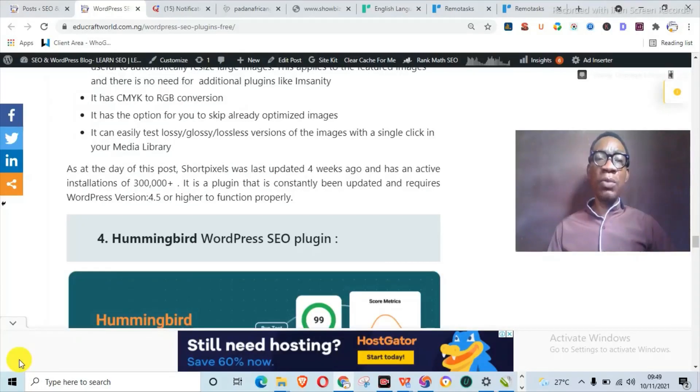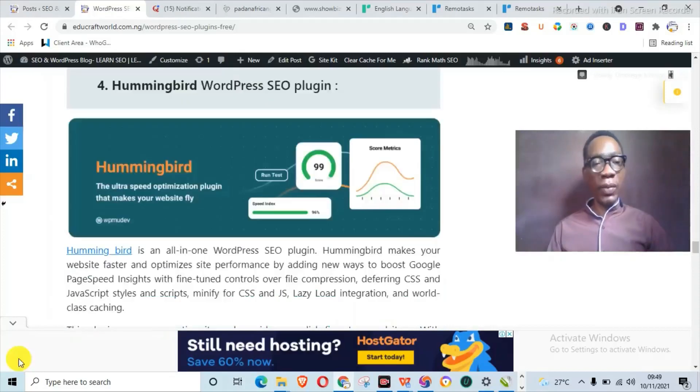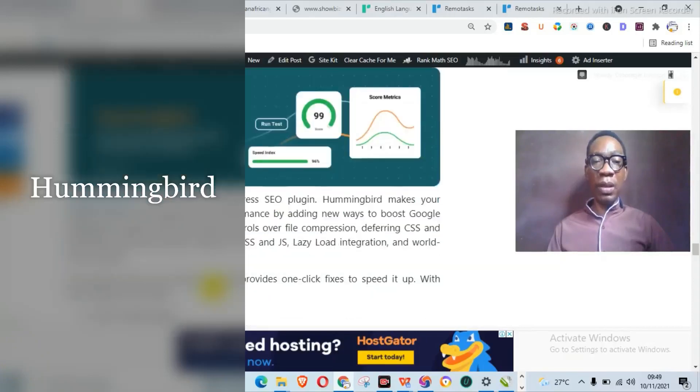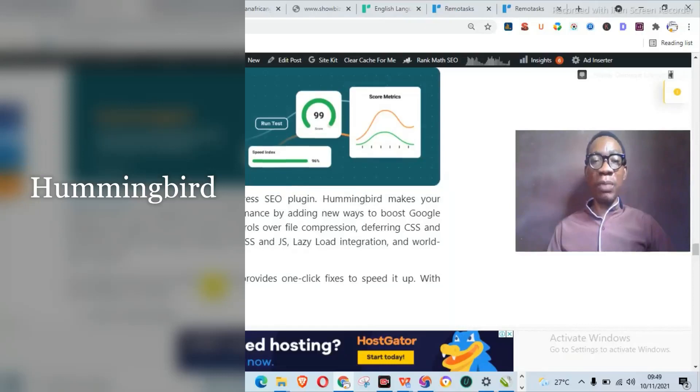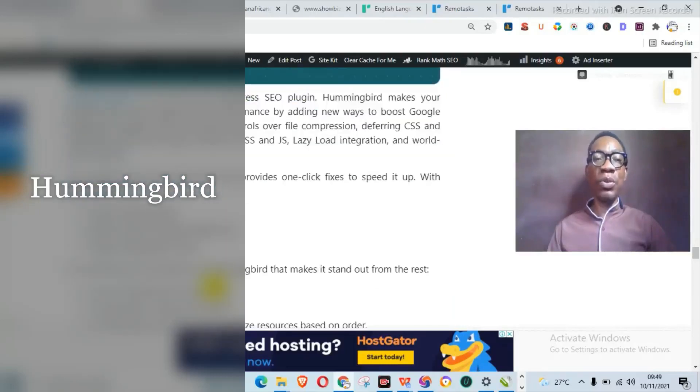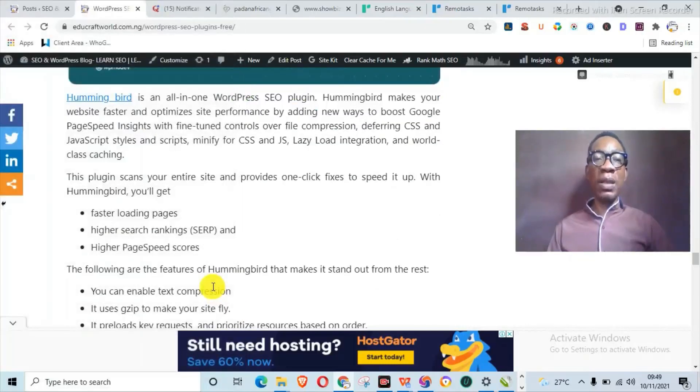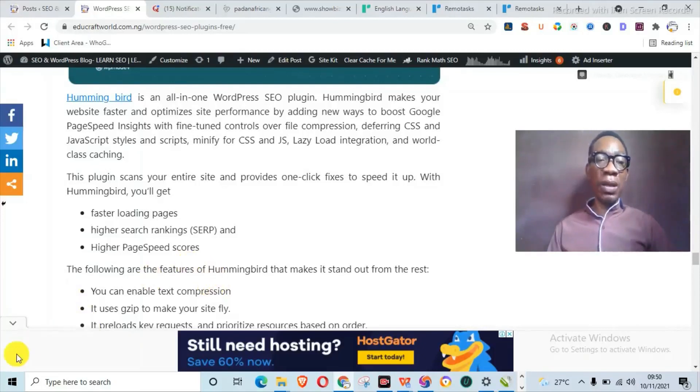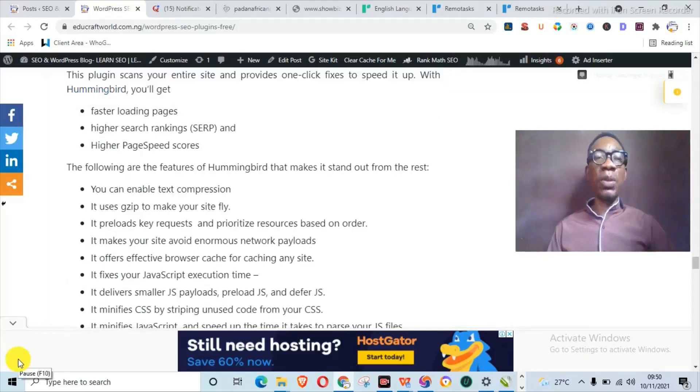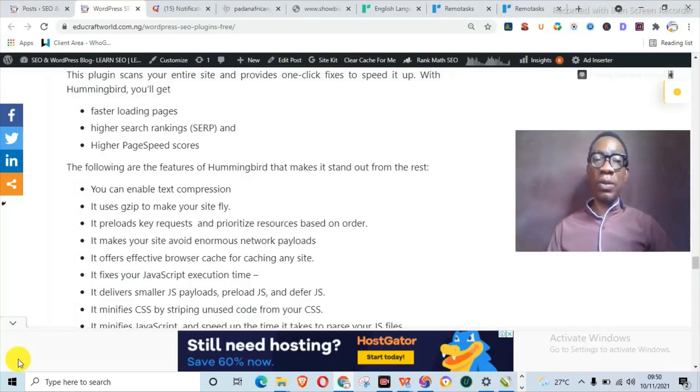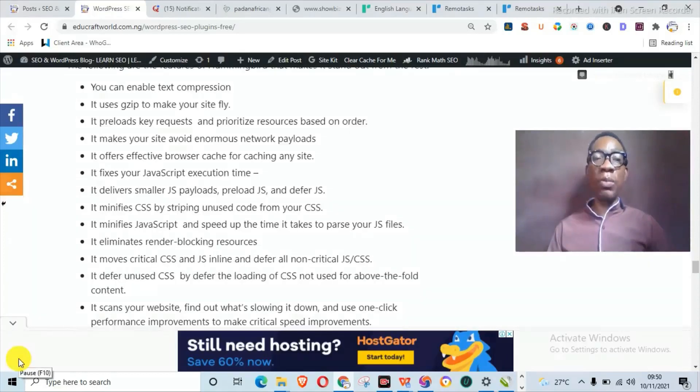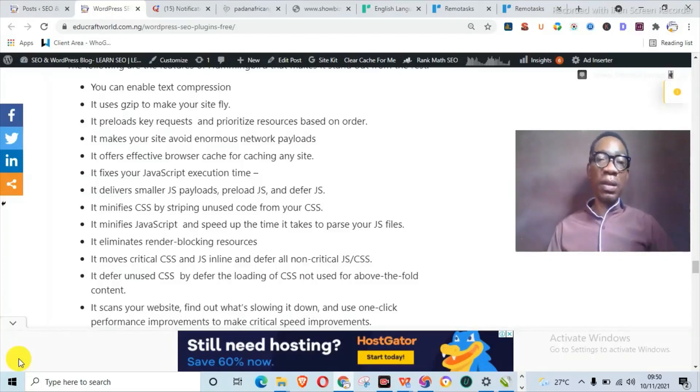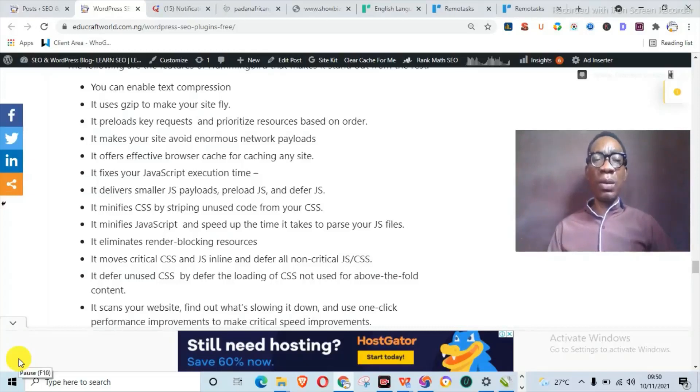So with ShortPixel, you actually have a WordPress plugin that can optimize your images for you alongside Rank Math handling the image SEO part. Now let's talk about speeding up the WordPress website. The fourth plugin we're going to be looking at is the Hummingbird WordPress SEO plugin. Now this is an all-in-one WordPress SEO plugin that makes your website faster and optimizes their performance by adding new ways to boost Google Page Speed Insights with fine-tuned controls over file compression and minifying CSS, JavaScript, and scripts, CSS lazy load integration, and world-class caching. Now what this plugin actually does is scan your entire site and provide a one-click fix to speed it up.